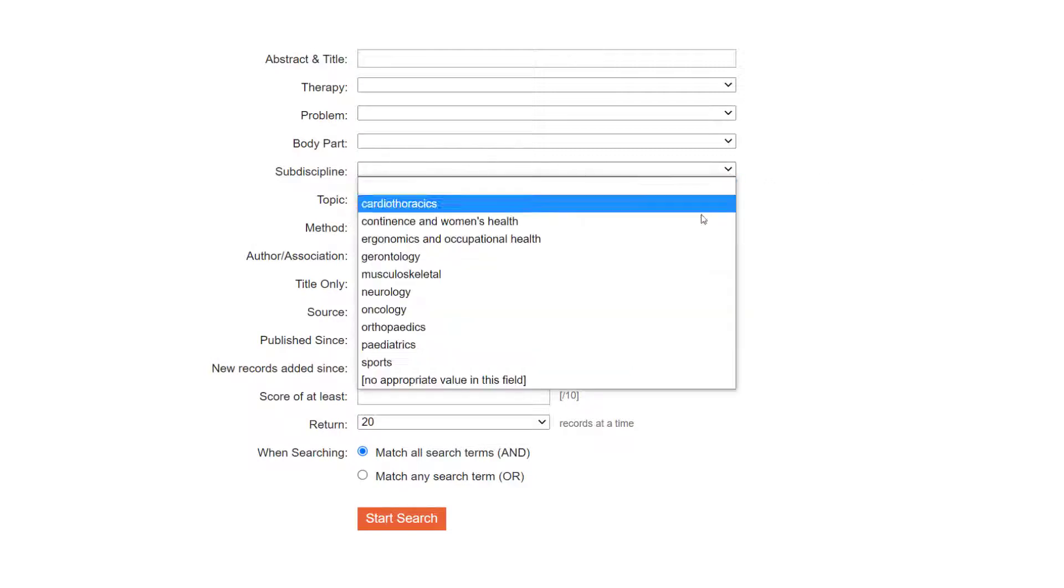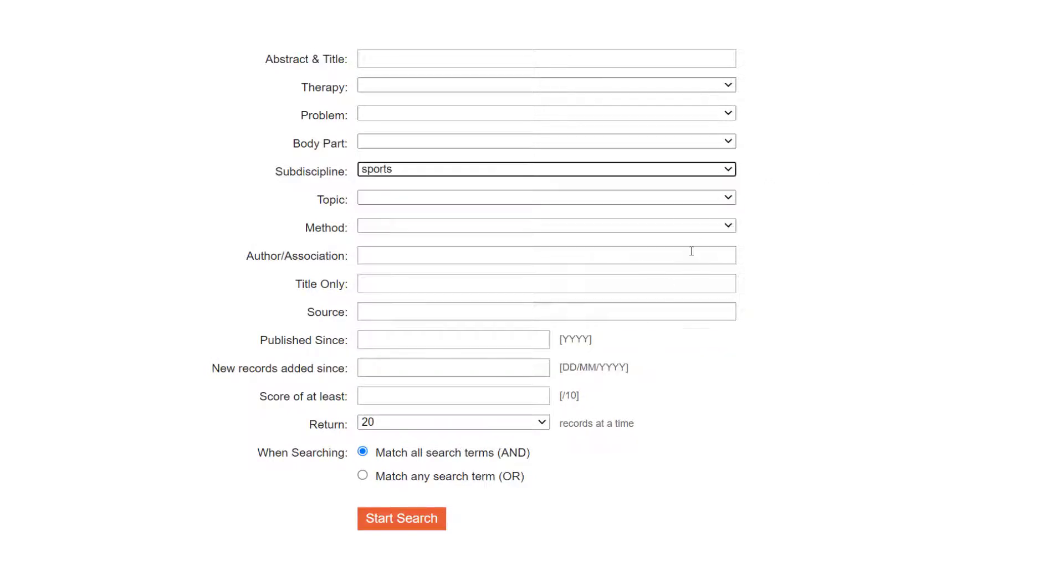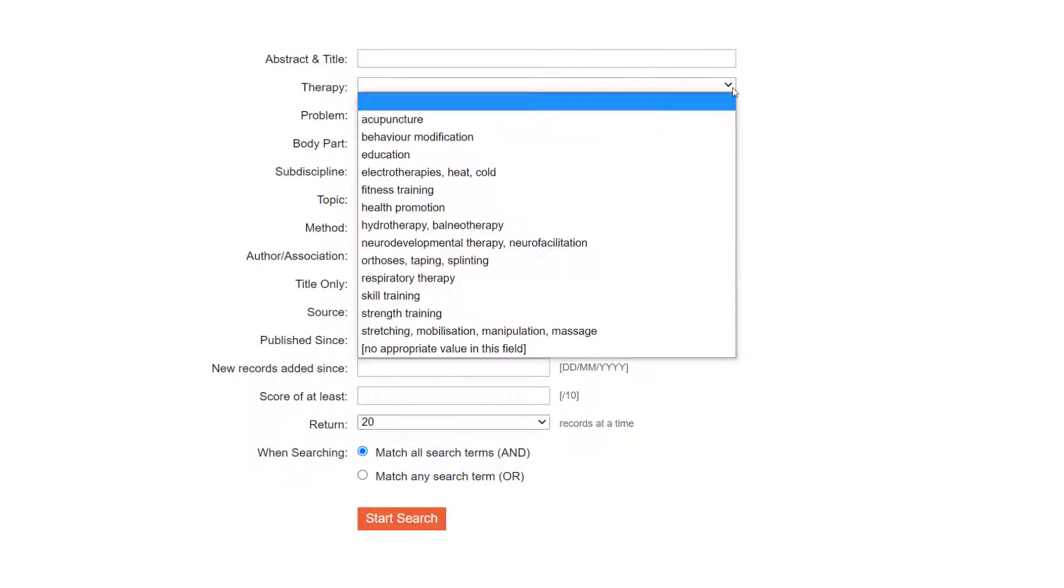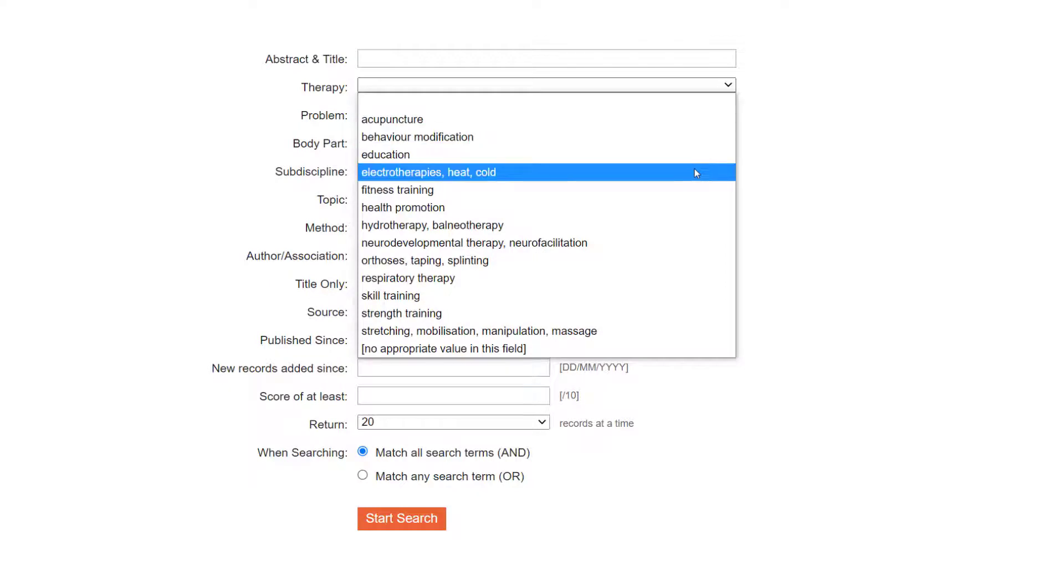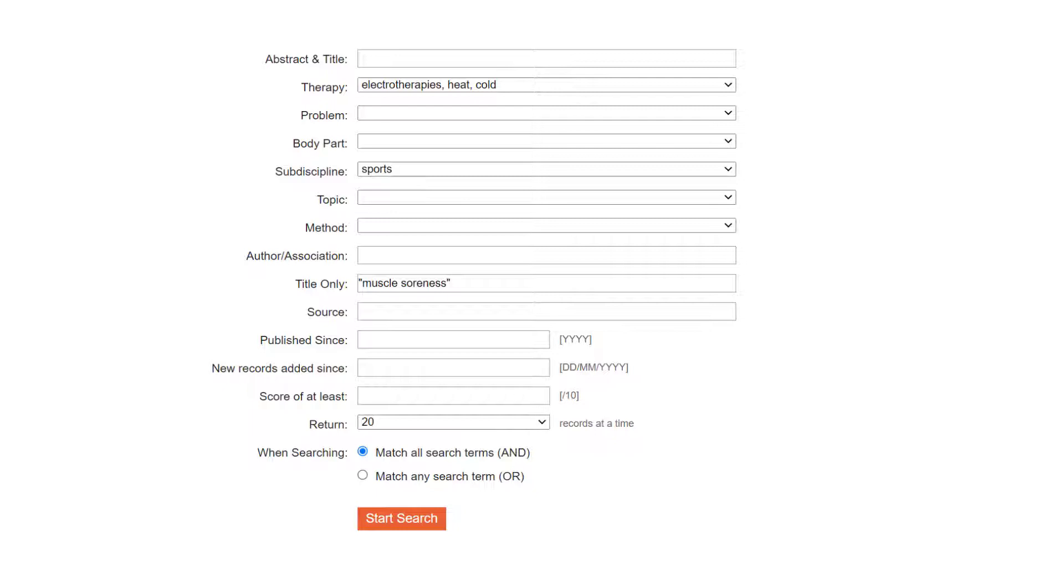Select sports in the sub-discipline drop-down list and electrotherapy heat cold in the therapy drop-down list. Type muscle soreness between double quotation marks in the title field. Using double quotation marks is called phrase searching. Phrase searching combines two or more terms into a single term. This is useful when a specific construct, like muscle soreness, involves more than one word.